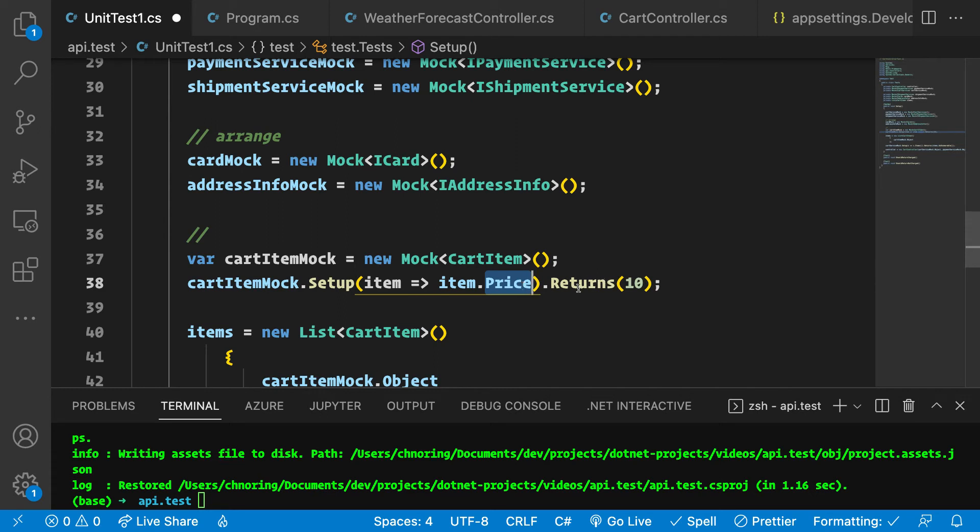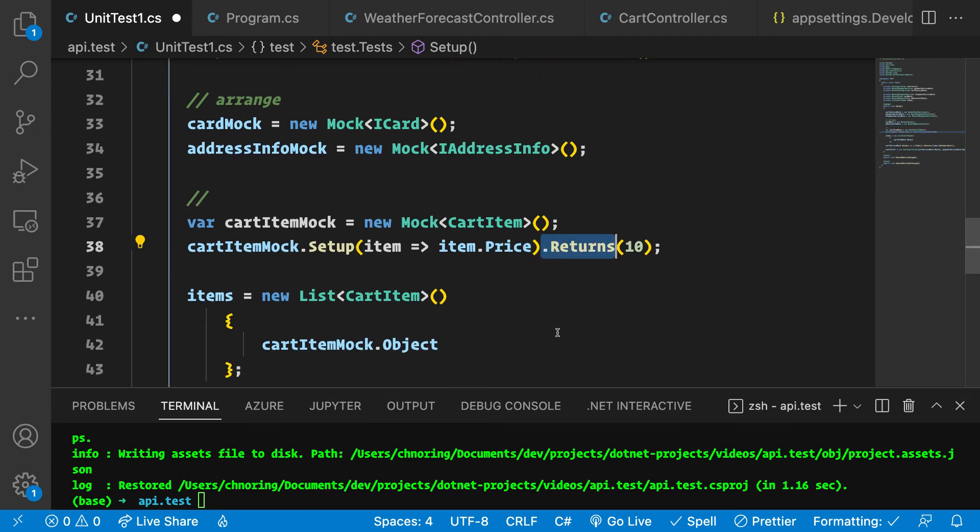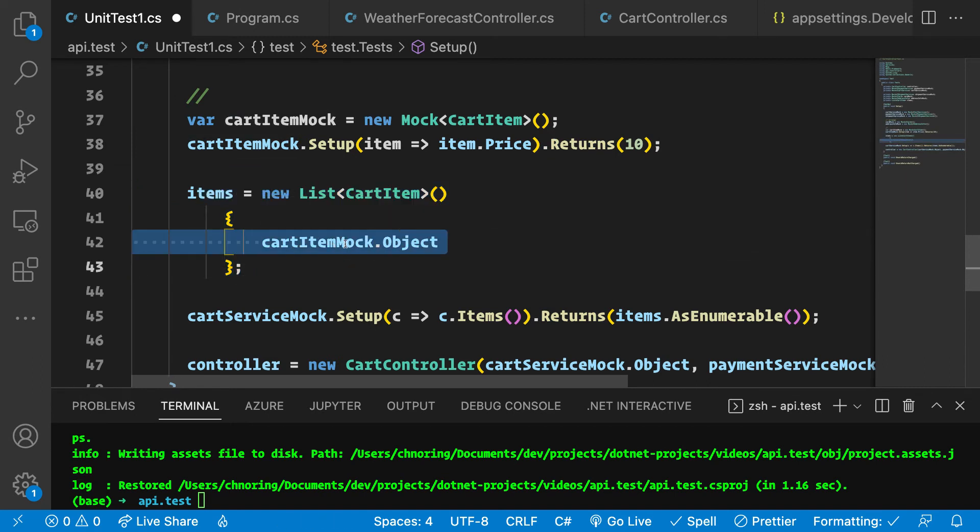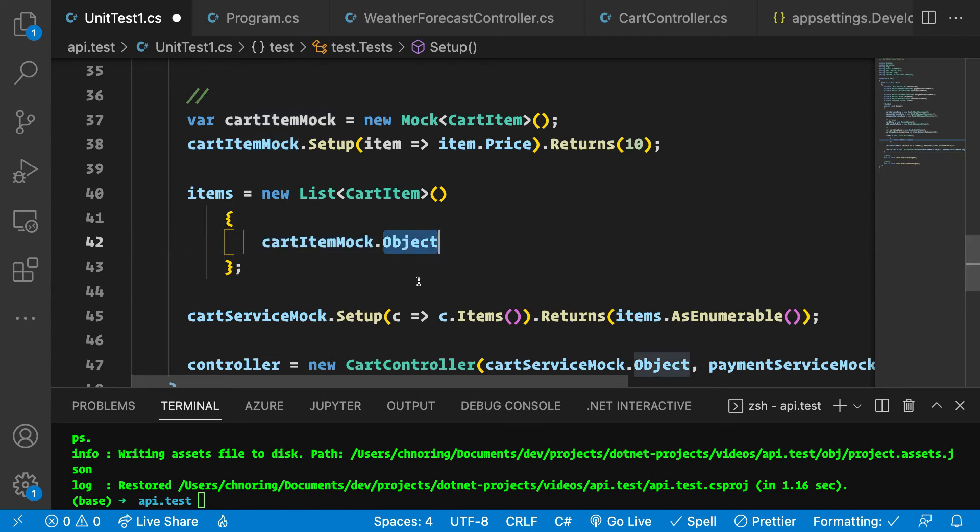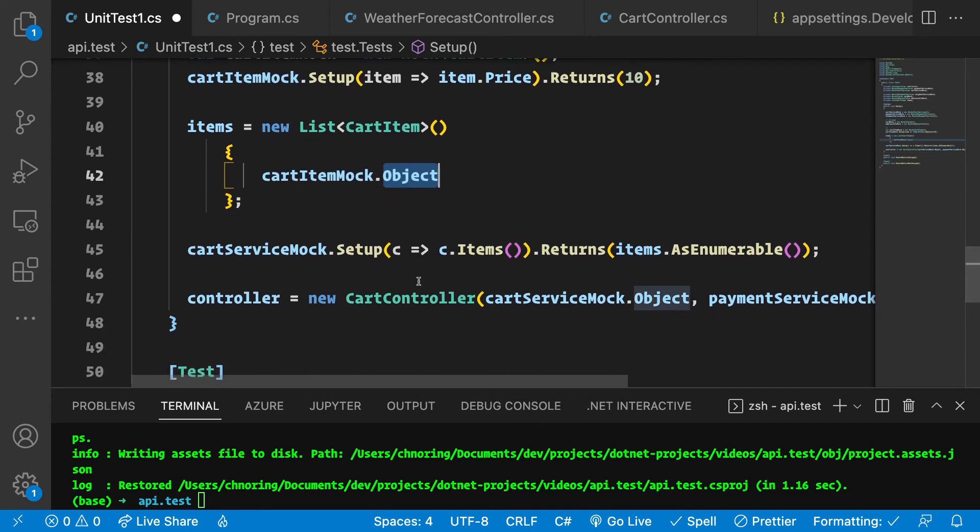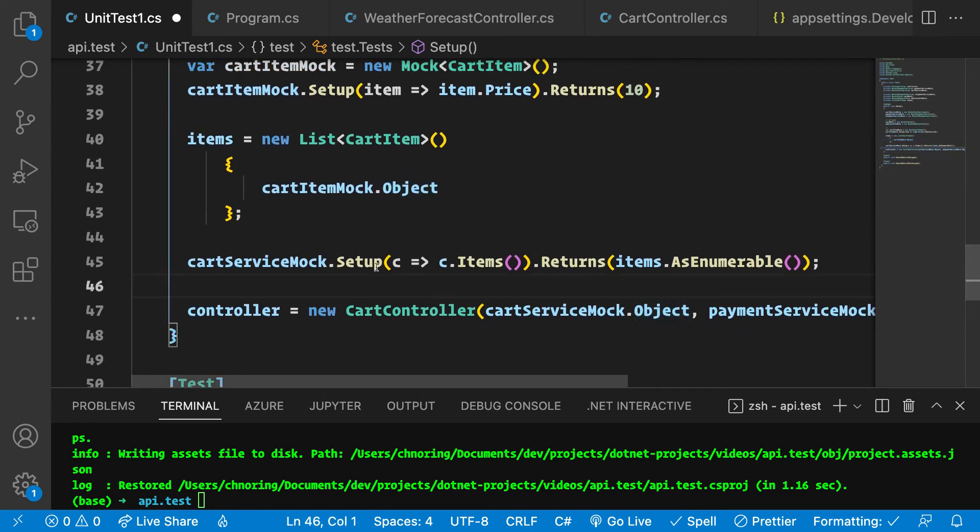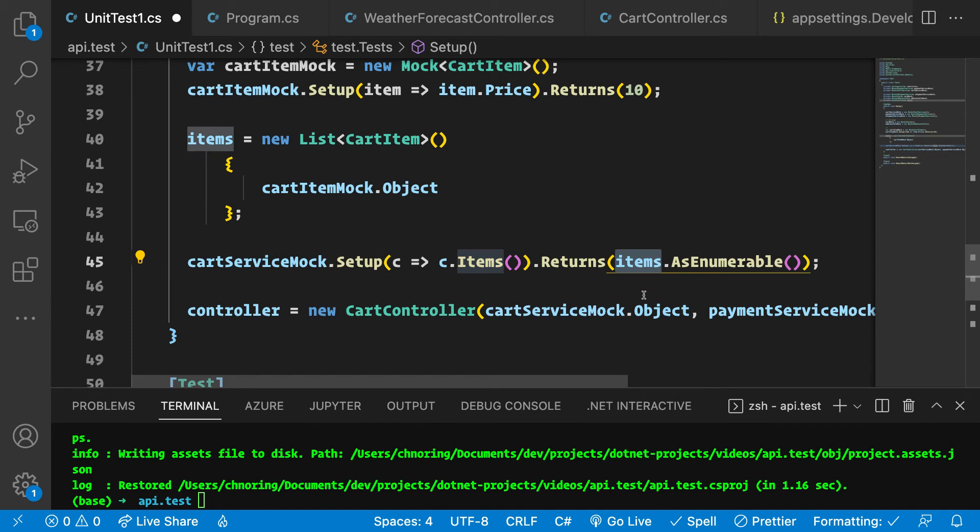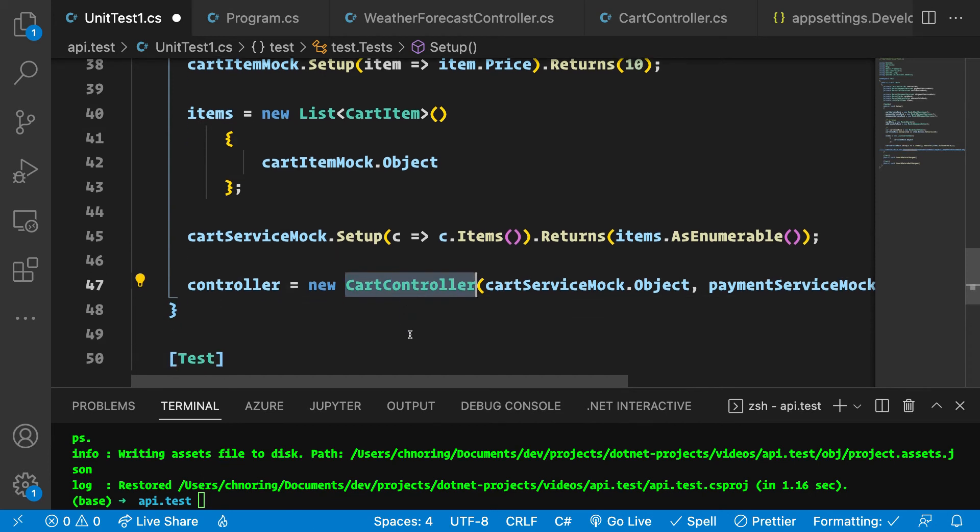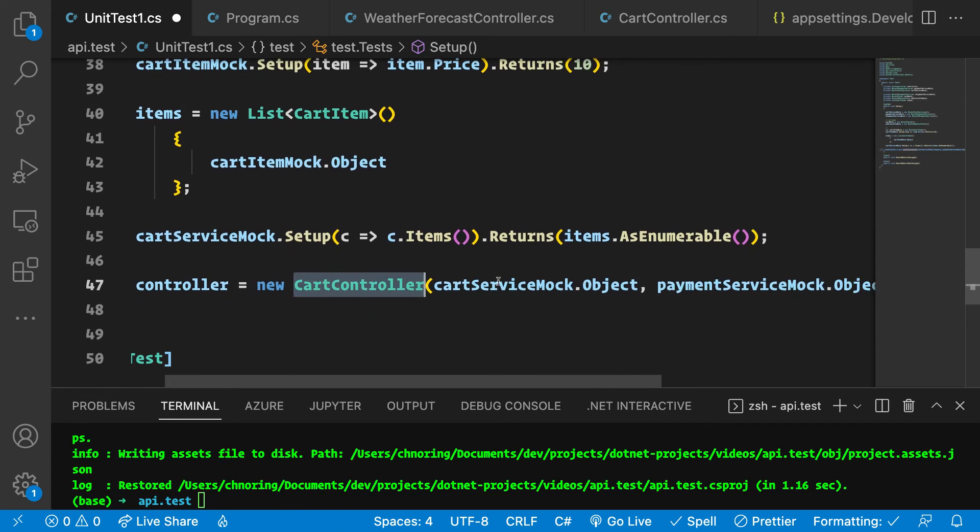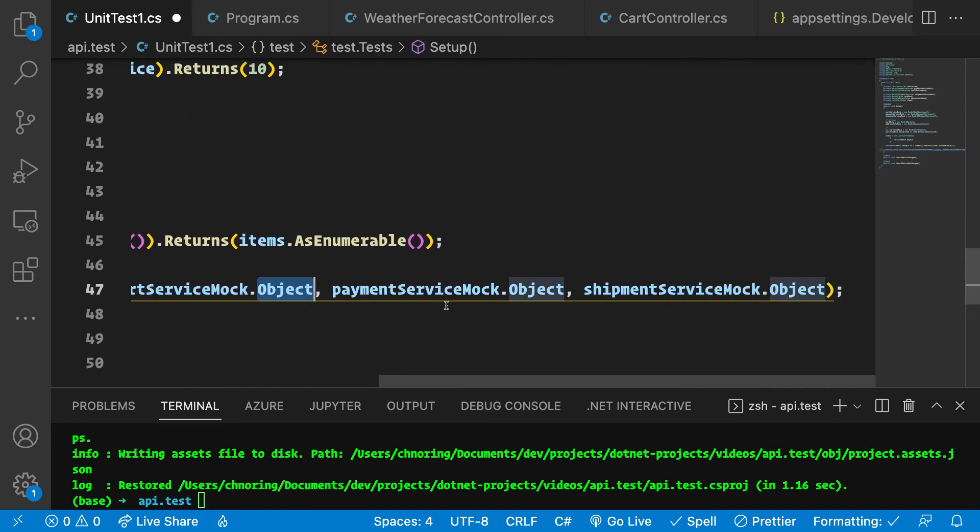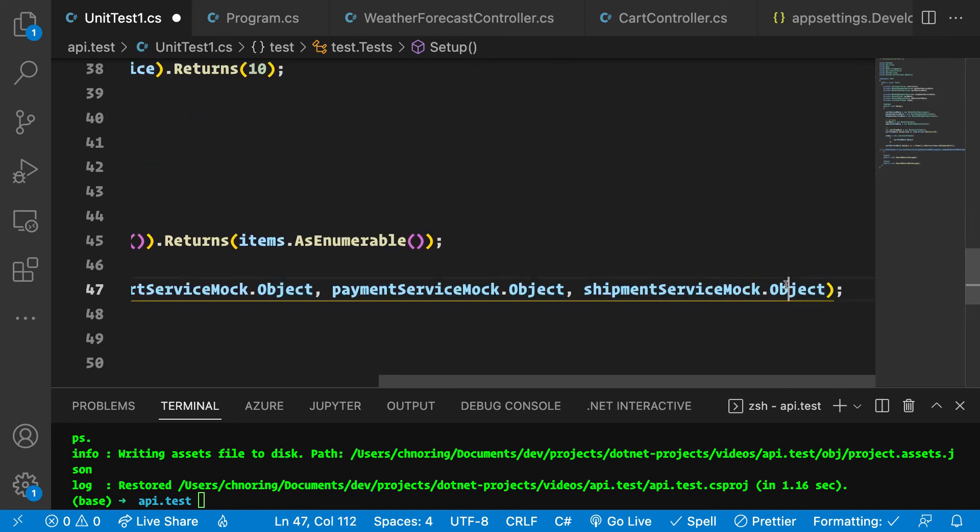Setup is when you have the ability to talk to a property or a method and do what you need it to do. You just chain it with a return here and say, if this happens, then do this return. We also set up a cart item with a mock. Once you've instantiated the mock, the actual concrete instance is going to be found on the object property. The other setup here is calling the items method instead. So when we call items, we make sure that we get a bunch of items back. This is to simulate our cart. The cart controller instance is where we provide the cart service mock instance, the payment service mock instance, and the shipment service mock instance.